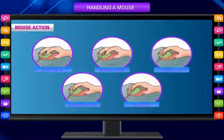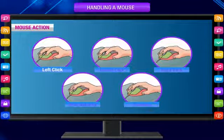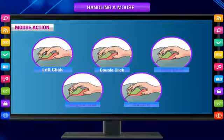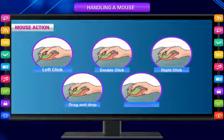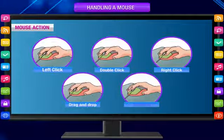Mouse Action: There are five mouse actions — Left click, Double click, Right click, Drag and drop, and Scrolling.